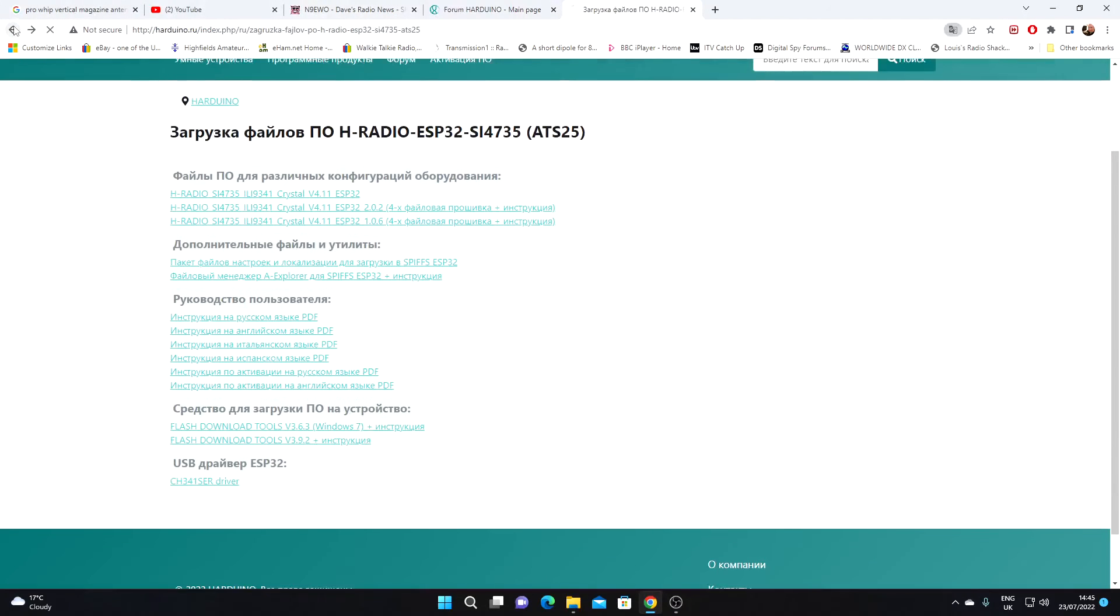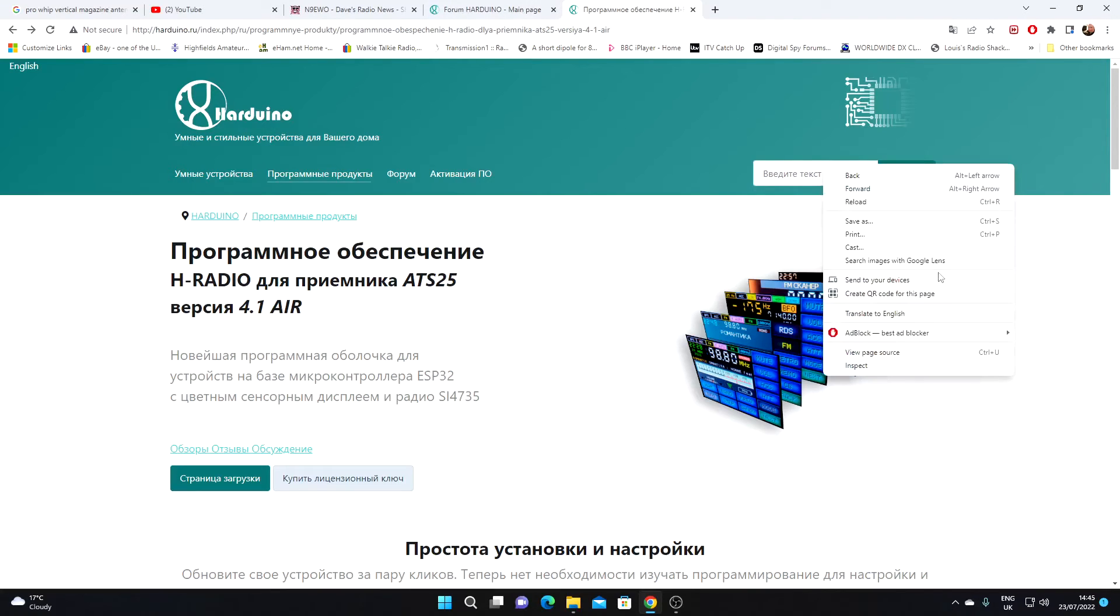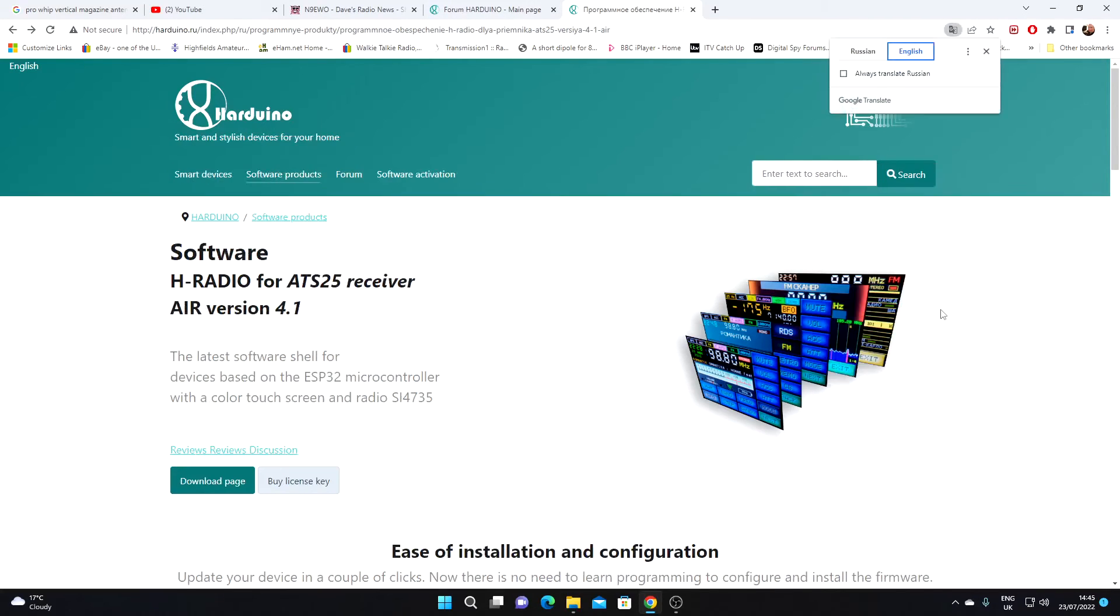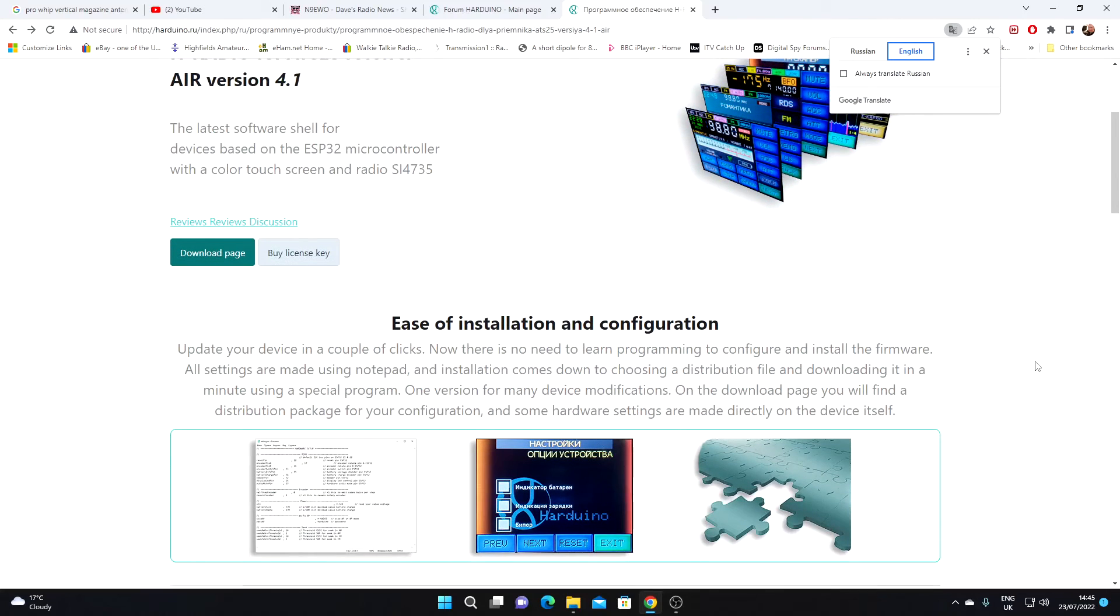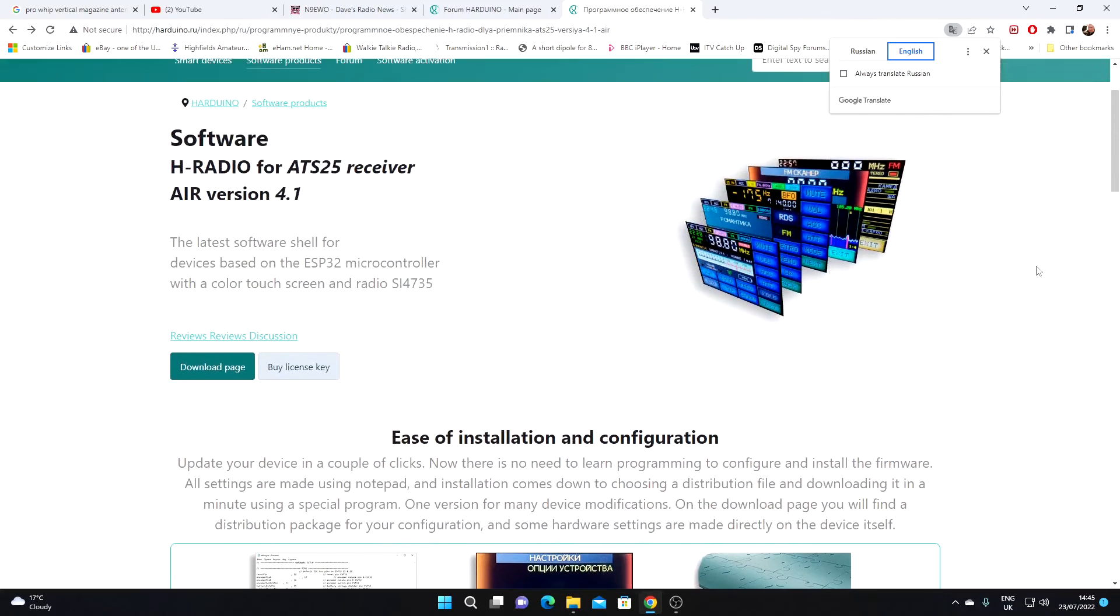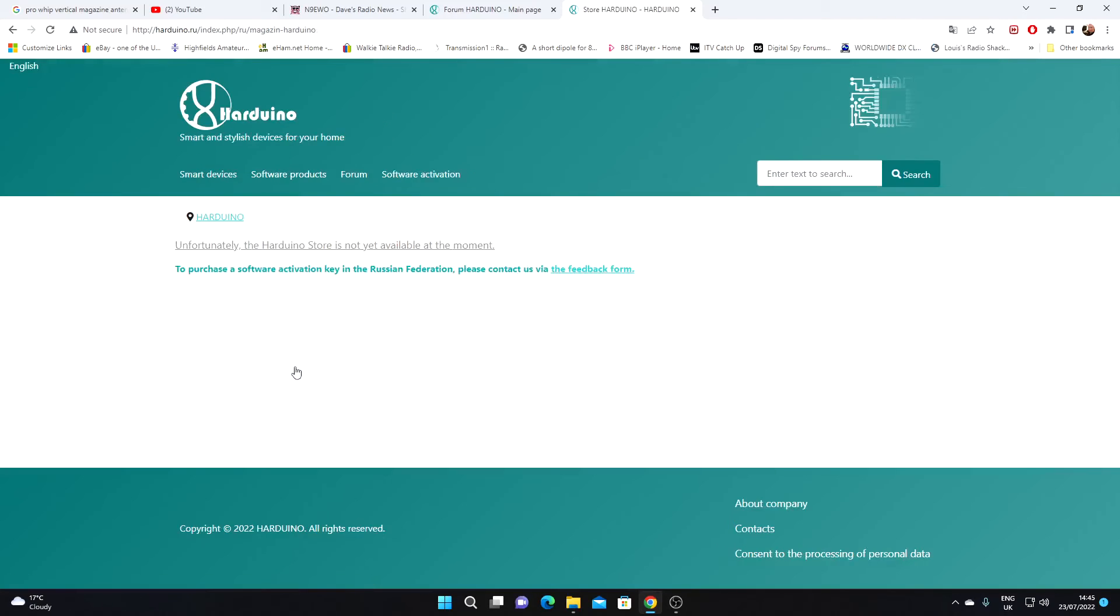I'll just go back to the original page. I will translate that back, but the only issue we've got at the moment with this is we can't buy the license key. It's only available to those in the Russian Federation, so at the moment we can't enable this upgrade.